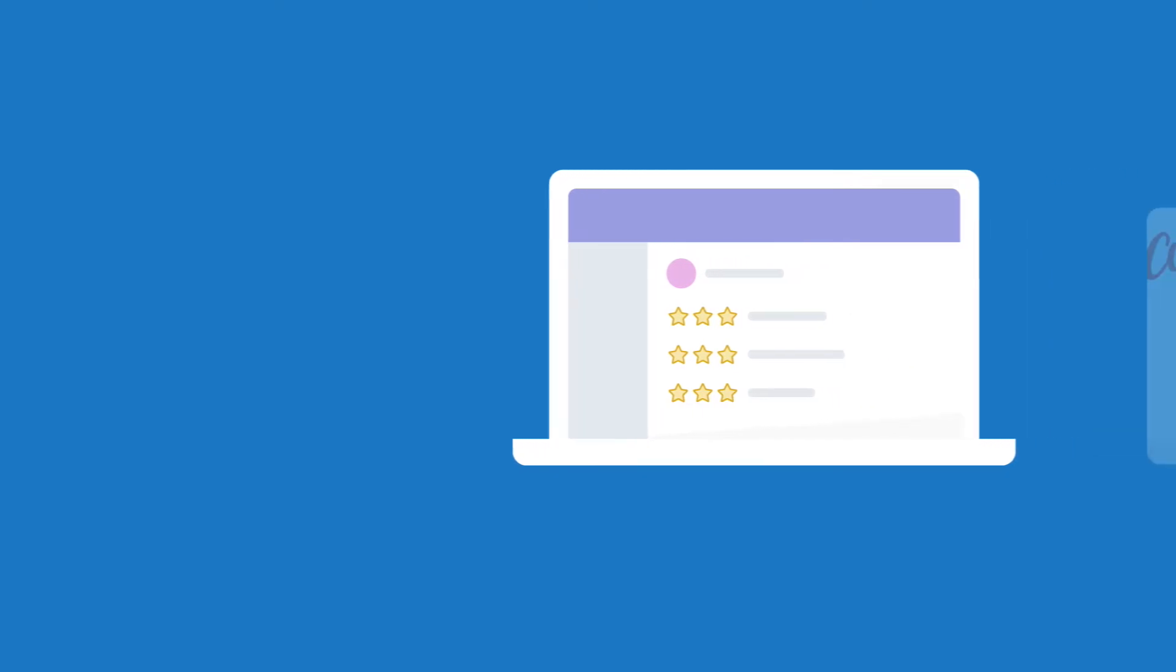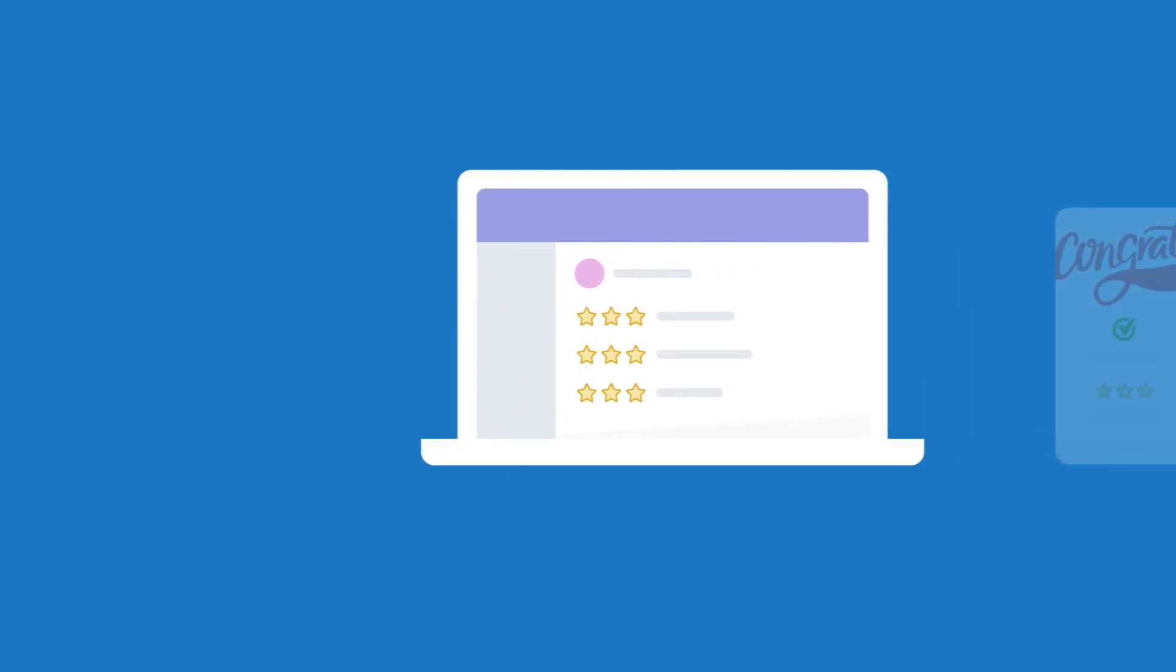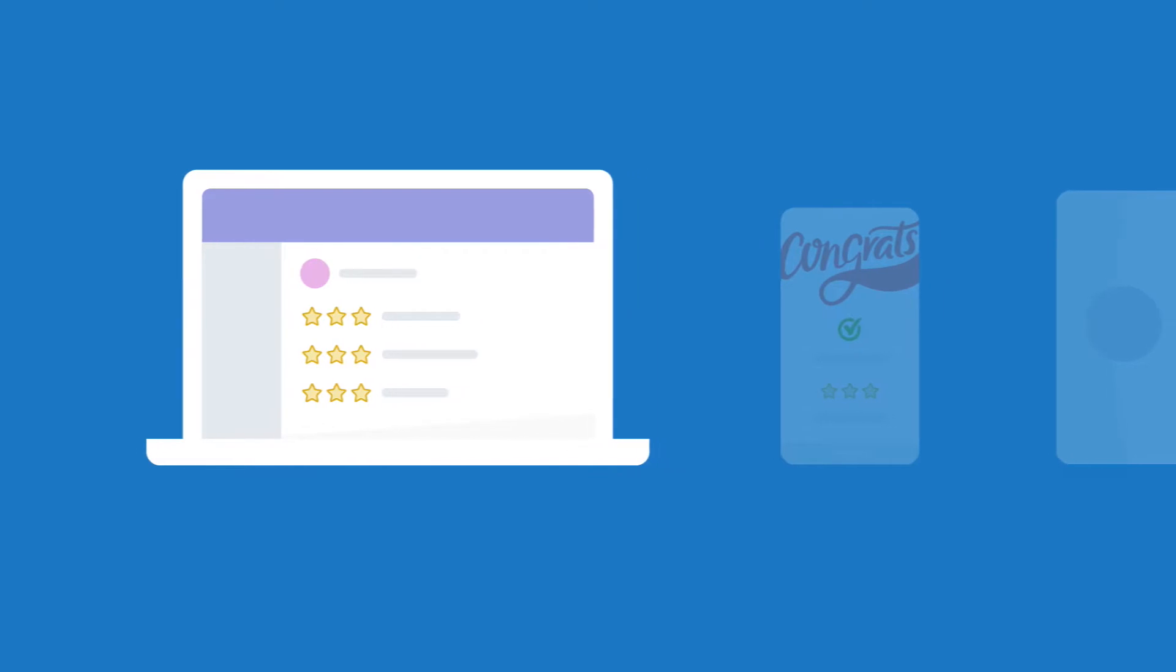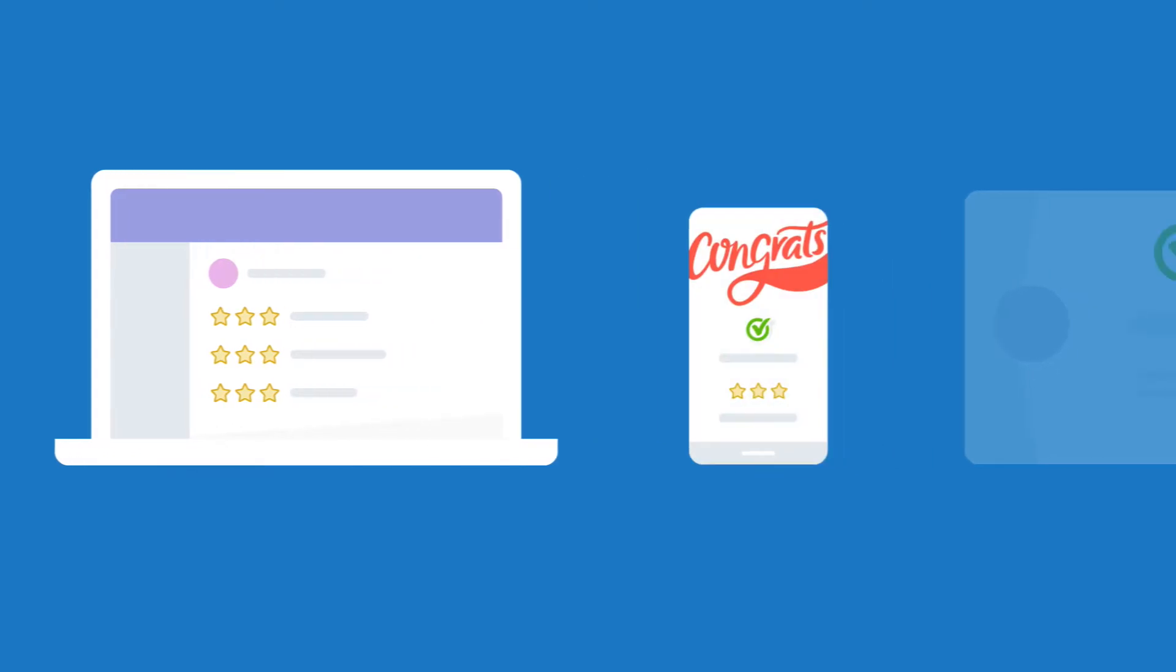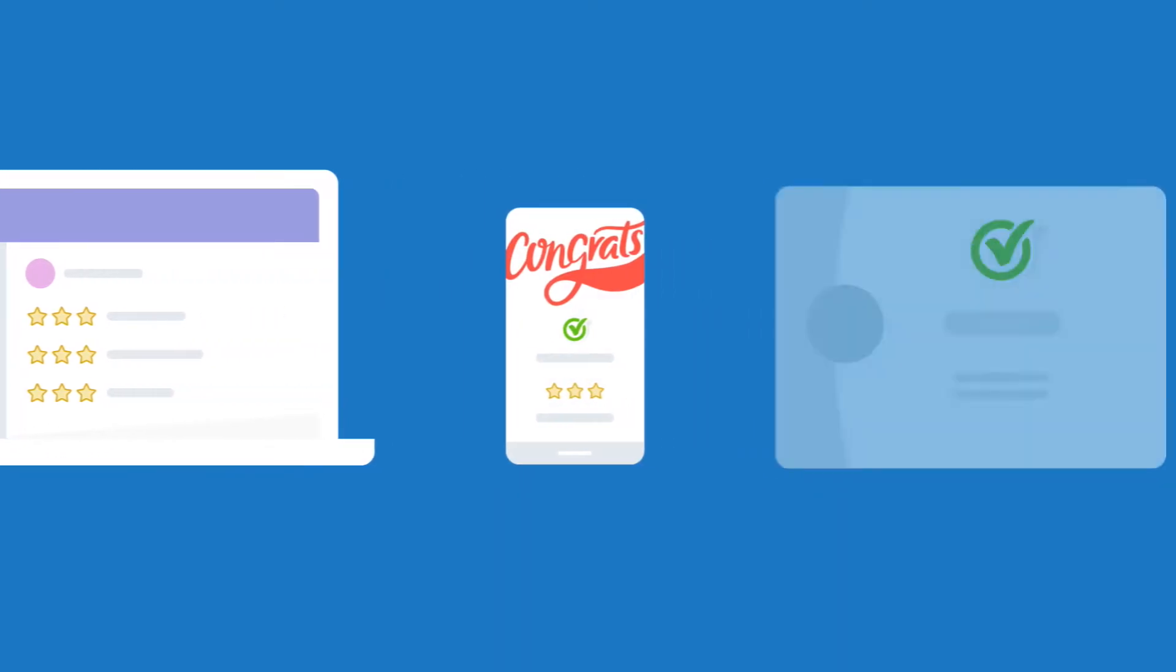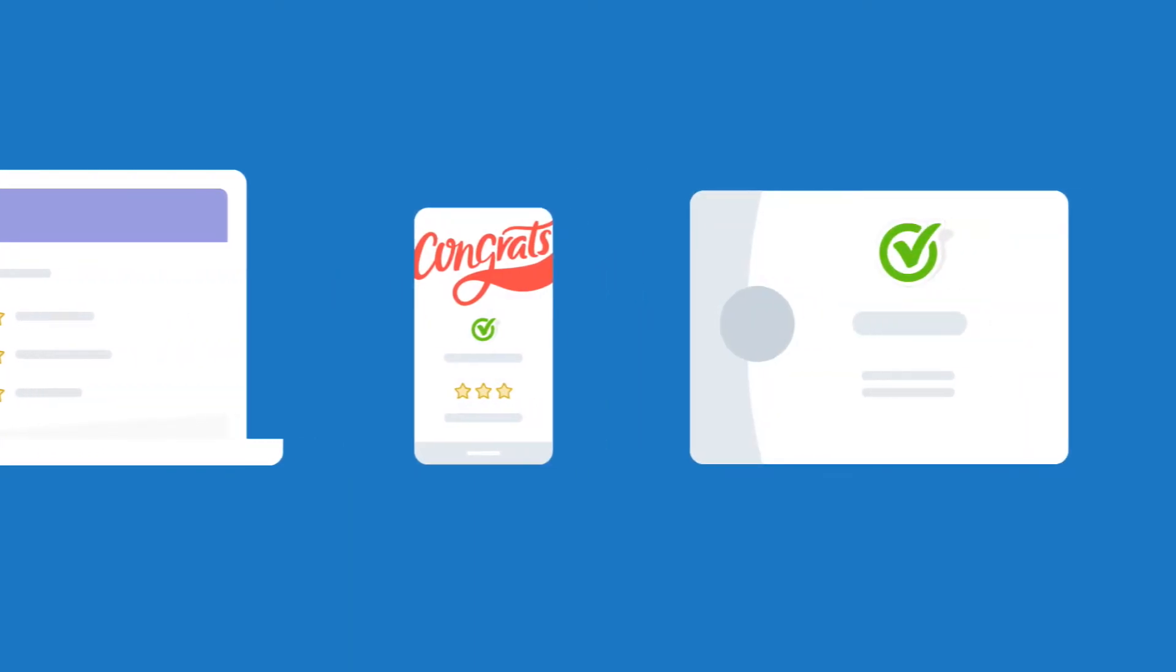With iClass Pro, when a student is evaluated, you are able to notify parents through the parent portal, via email, and reward students with certificates.